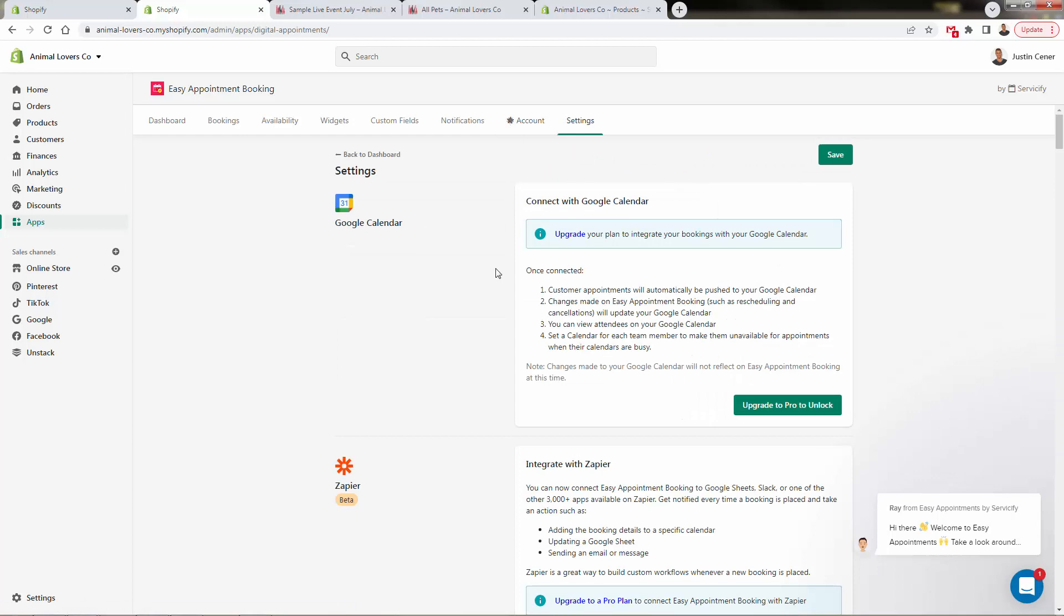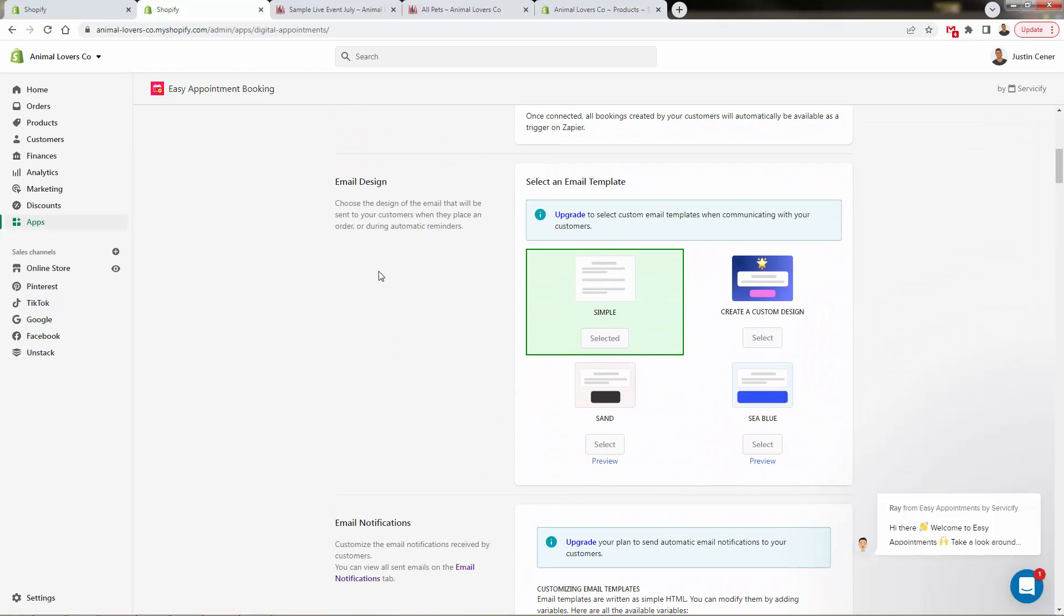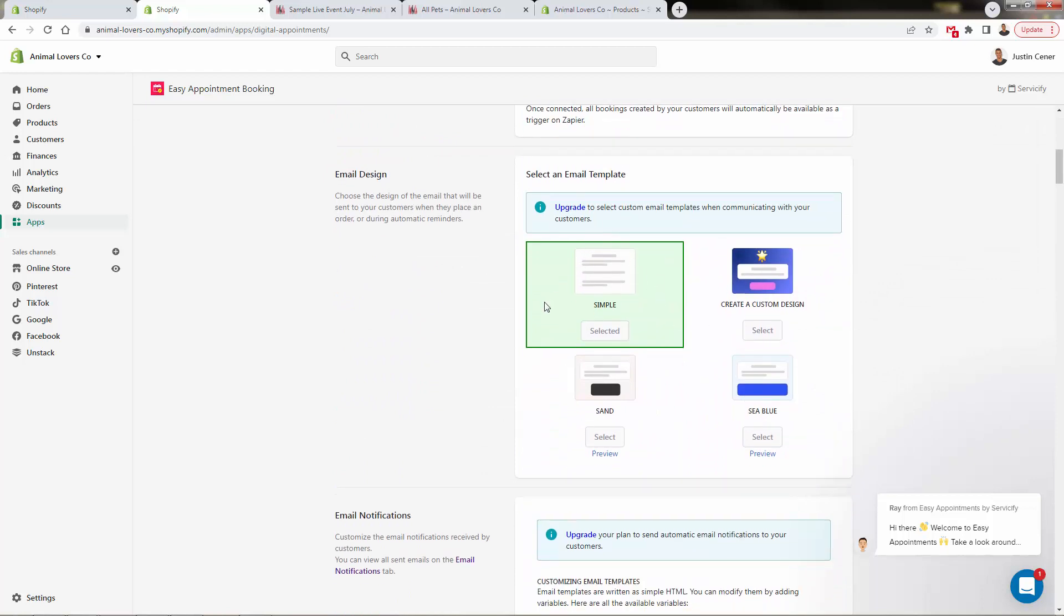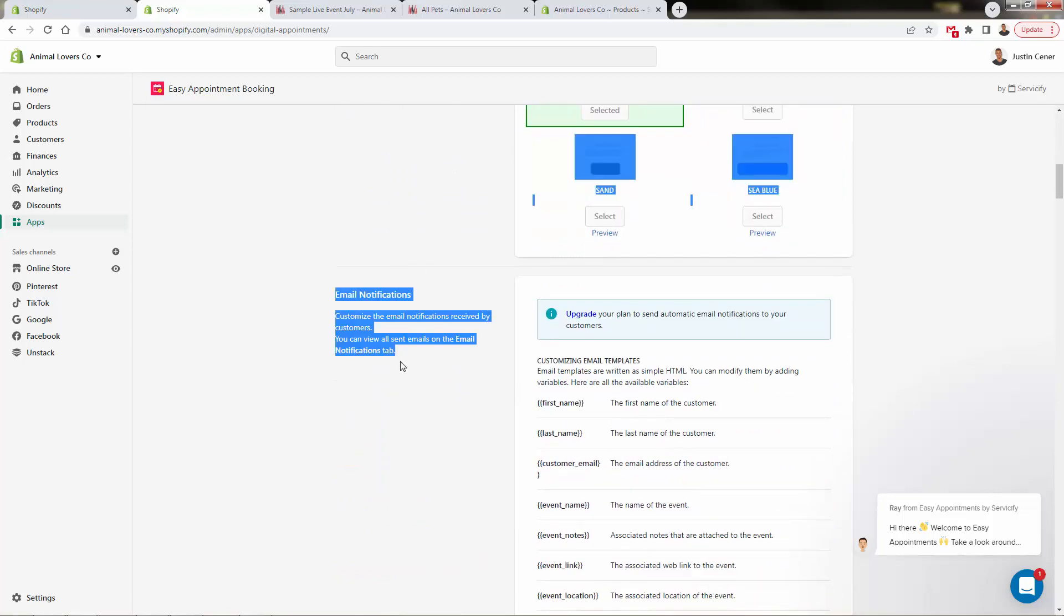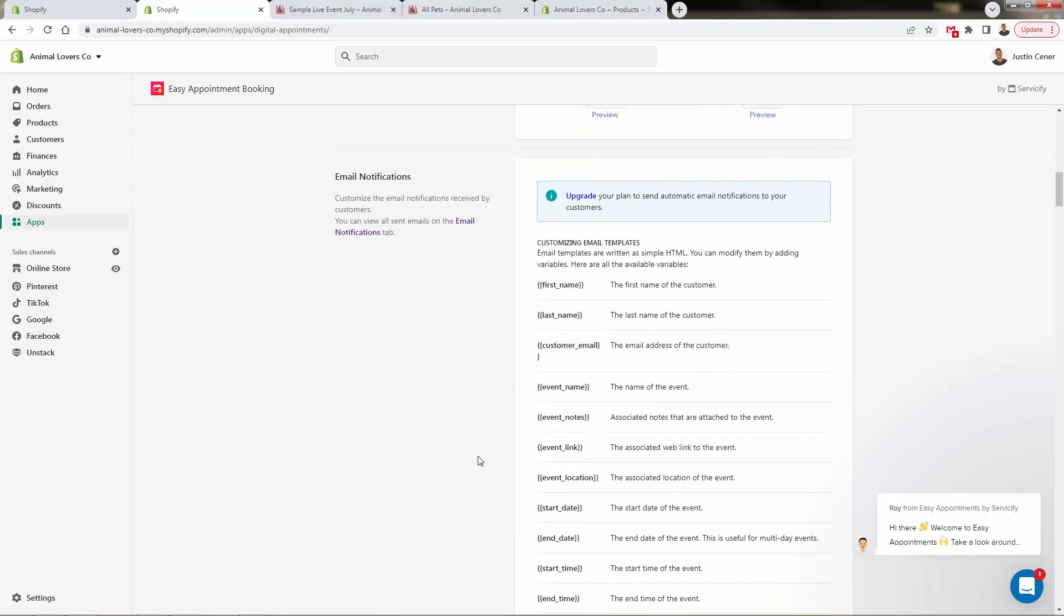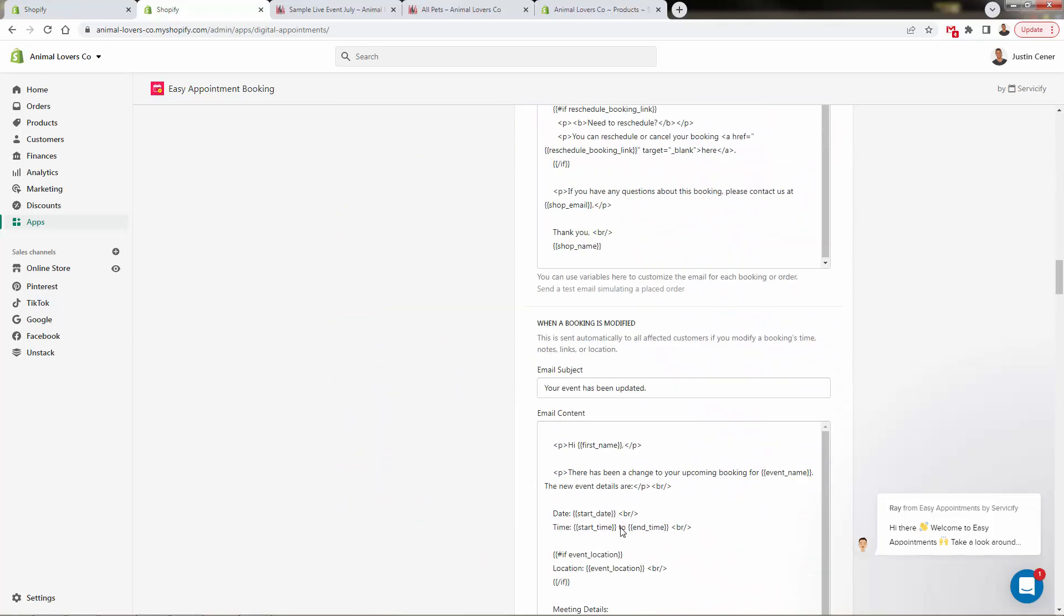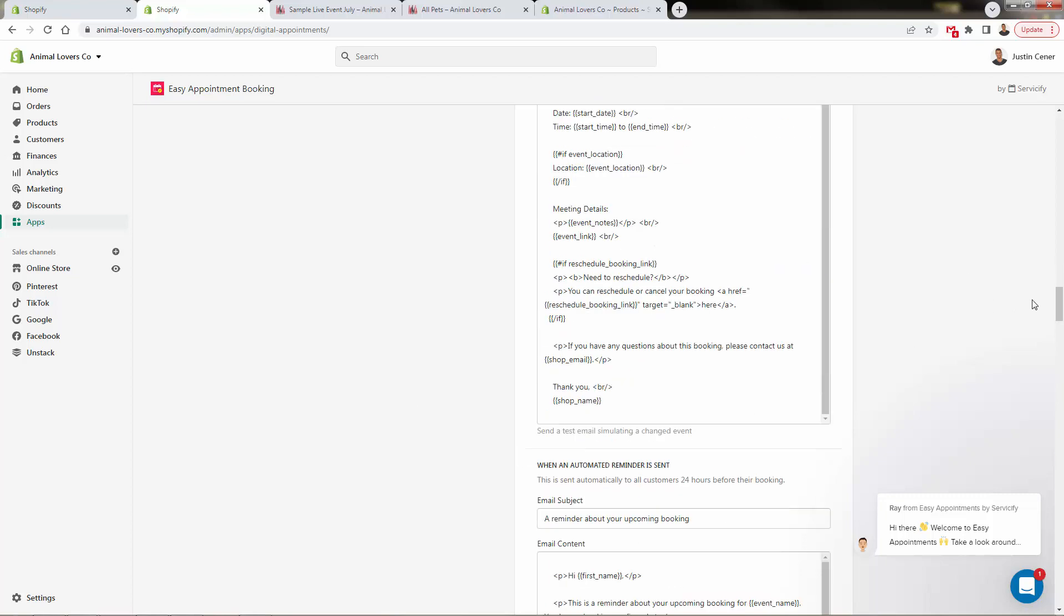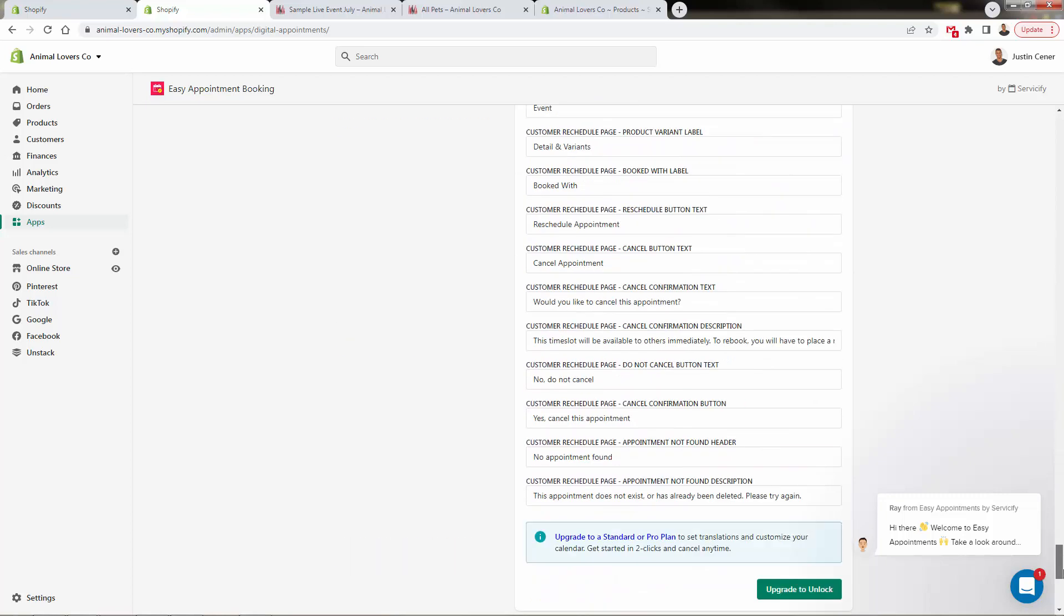You can take a look at the account section as well. Here's some of the configurations, Google Calendar, Zapier. You can customize your email design. Highly recommend doing this. Again, this is an upgraded feature. Once you get off the free trial in here, email notifications, you'll be able to customize all of these as well. And here are those exact templates. So you have full control over everything. I mean, literally every single field, every single piece of text, you have full control over.